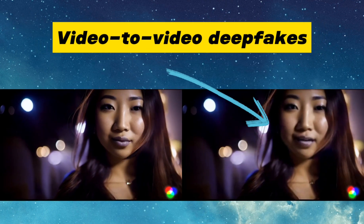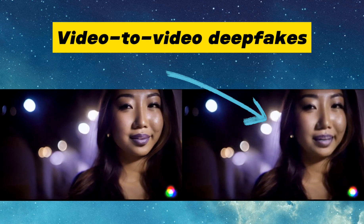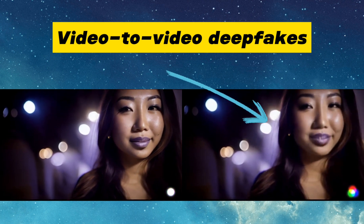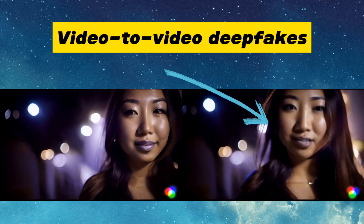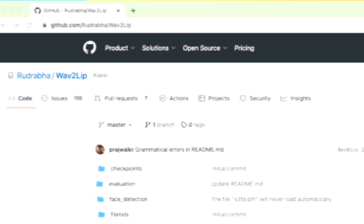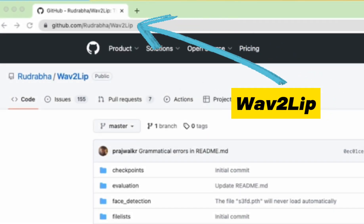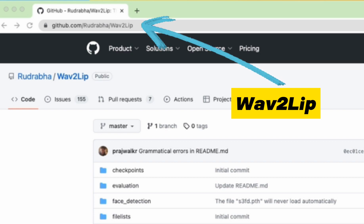You can also do video-to-video deepfakes. One tool that's been around since 2020 is called Wav2Lip, which has been trained on low-resolution videos, so your results may look a little blurry compared to image-based deepfakes.